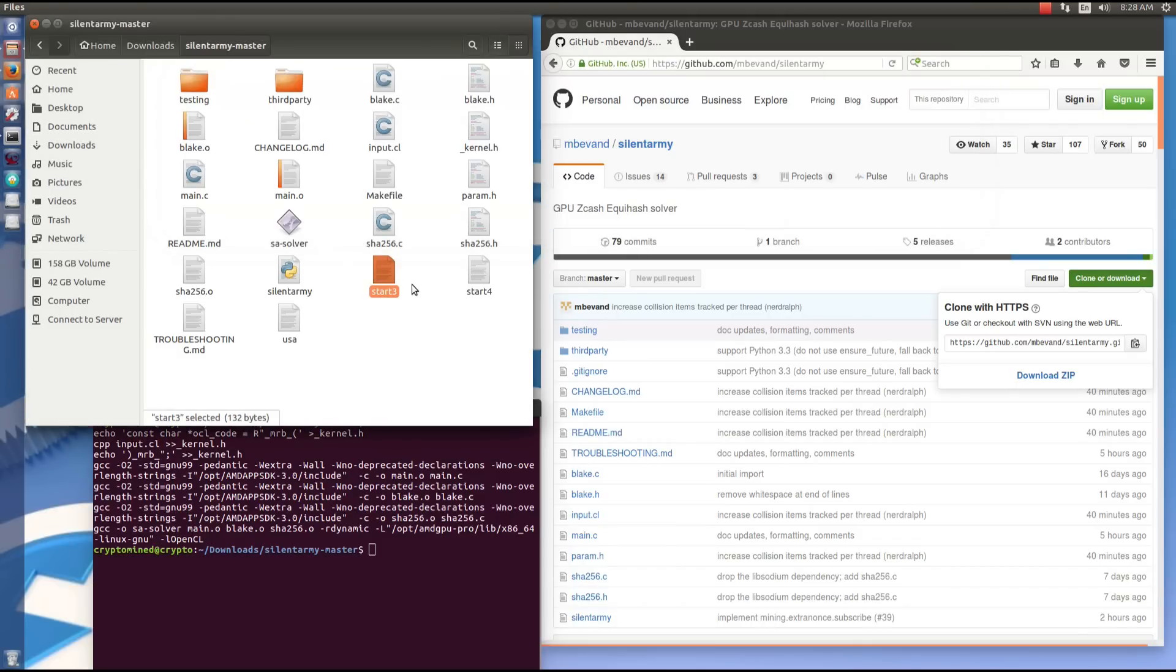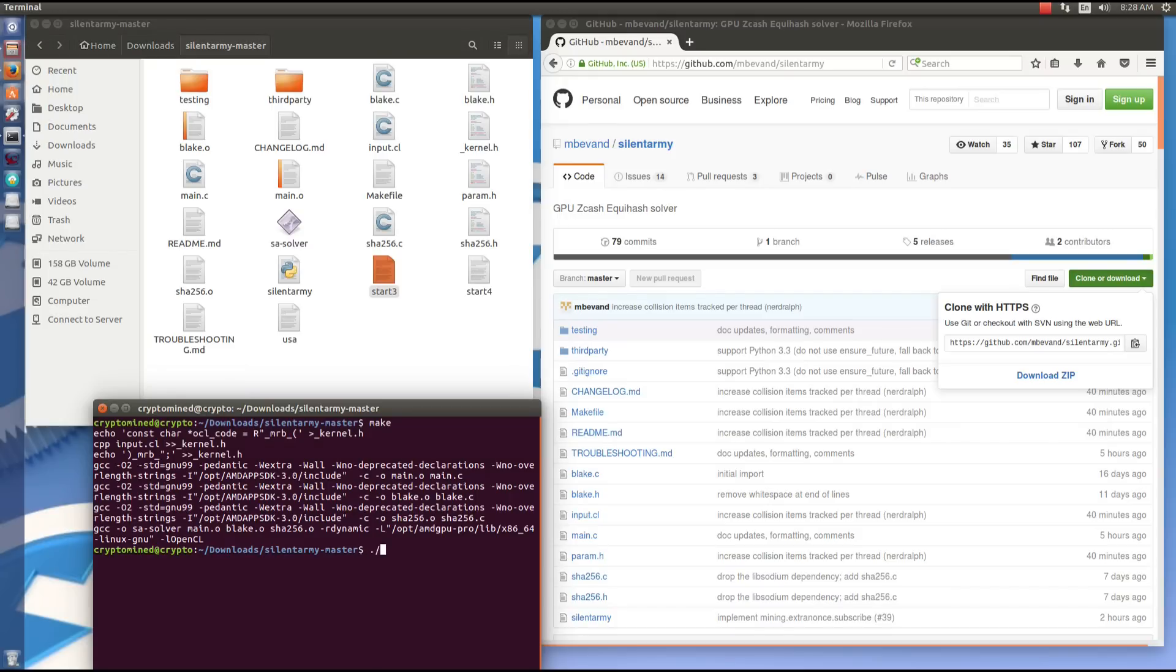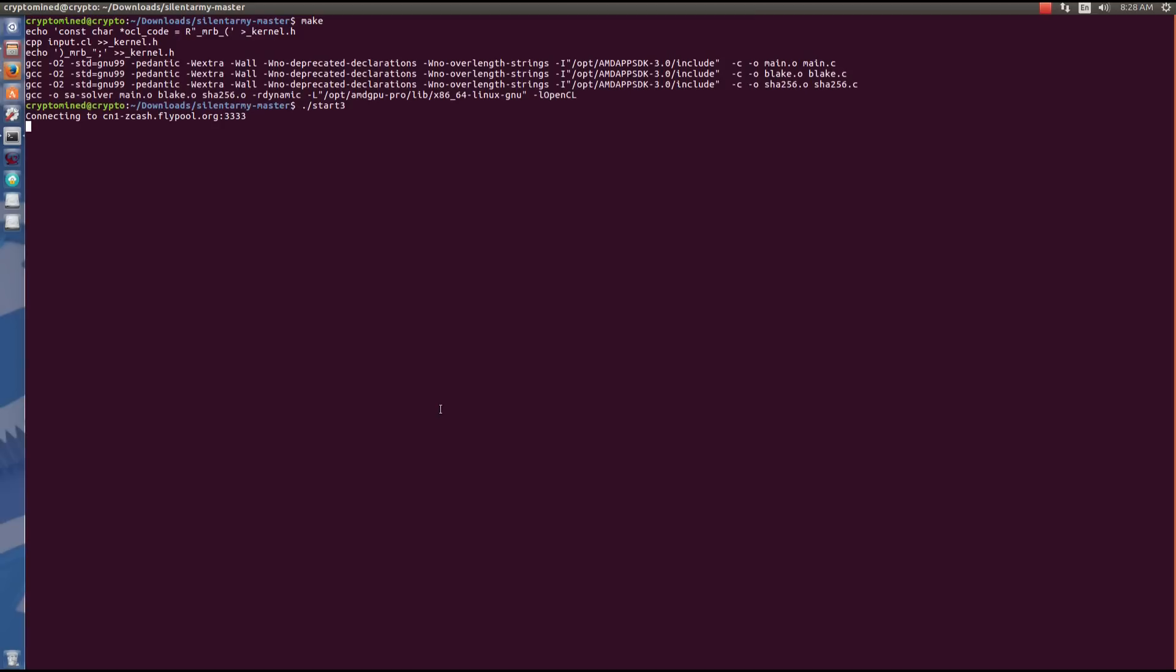So I'll save that and close that, then I will go down and type in dot backslash start three in the terminal, hit enter, and that should launch the miner. Now I'm actually using six Sapphire cards, not XFX cards, so don't let the rig name fool you.